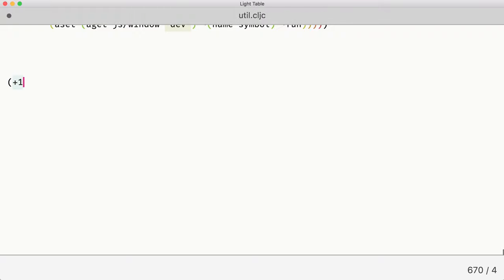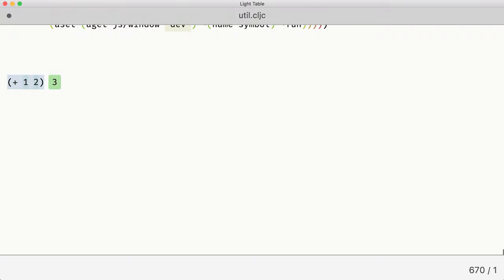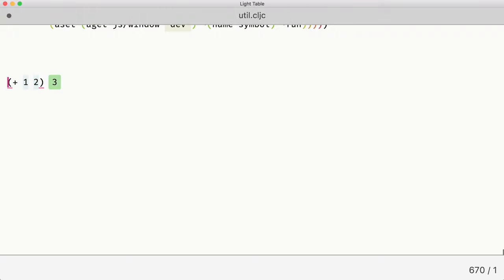The first thing to do is check if the connection is working. So we just evaluate an expression and see if we get the result back. What happened here is this expression was sent to the application running in the background, evaluated there, and the result was sent back and displayed in the editor. So it looks like it works, which is great.